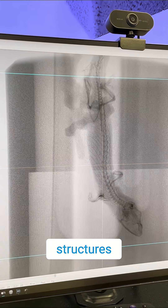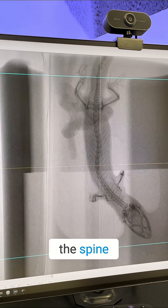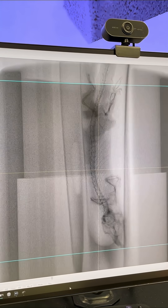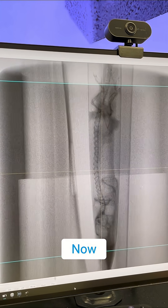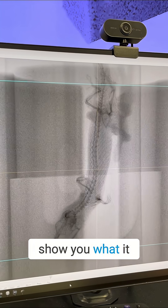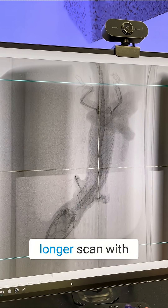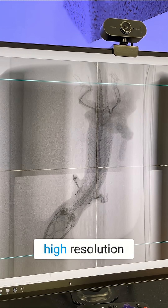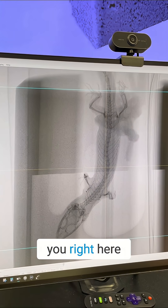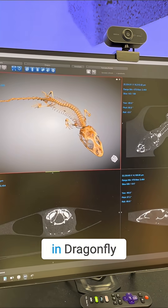You can see all the bone structures from the head and the spine. We're ready to scan. We'll run a scan, but I want to show you what it looks like after we do a longer scan with a high resolution, because we already performed that. Let me show you right here where I already loaded it in Dragonfly.